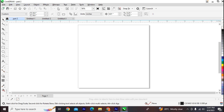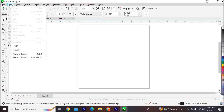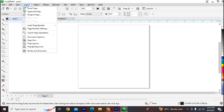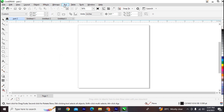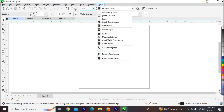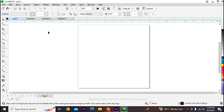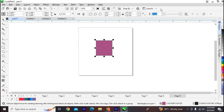The menu bar contains pull-down menu options. In this training we are going to cover the File, Edit, View, Layout, Object, Effects, Bitmap, Text, Table, Tools, and Window menus — all one after the other. By the end of this course you'll be able to master CorelDRAW as a professional.